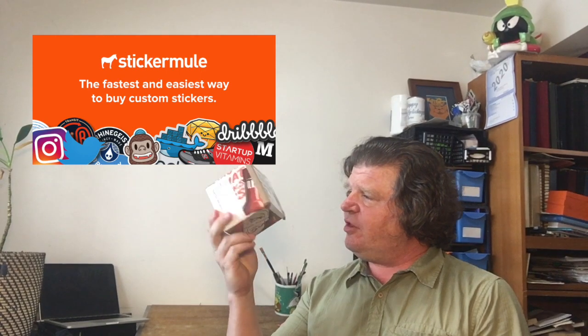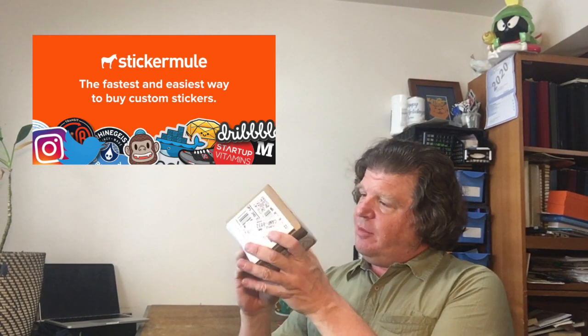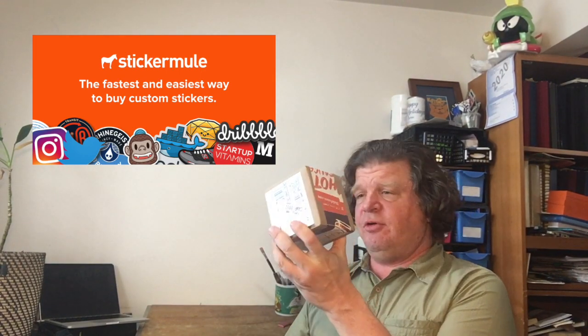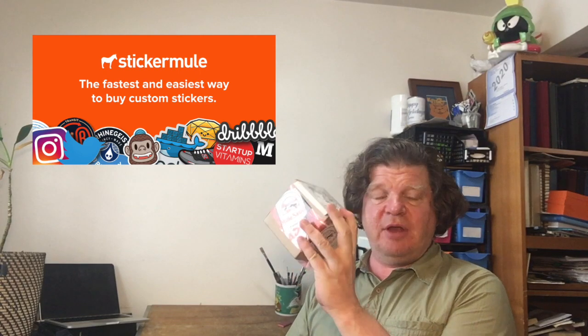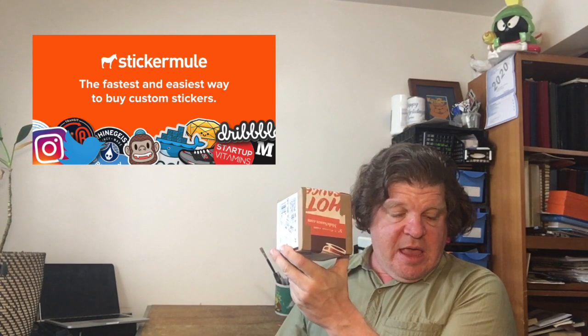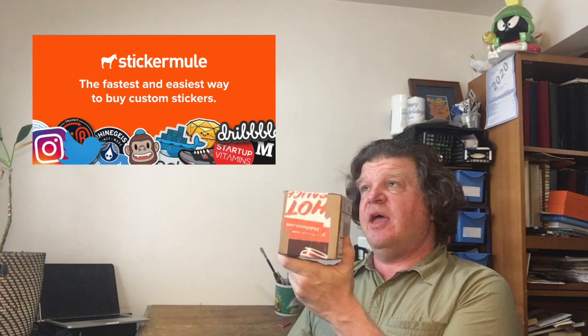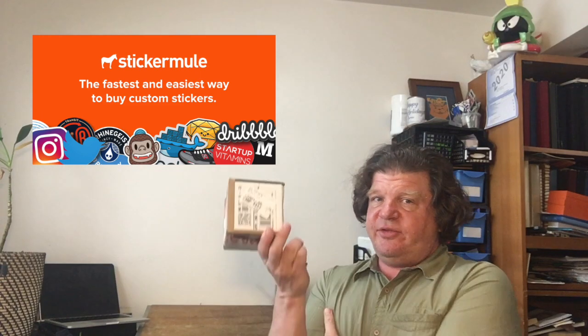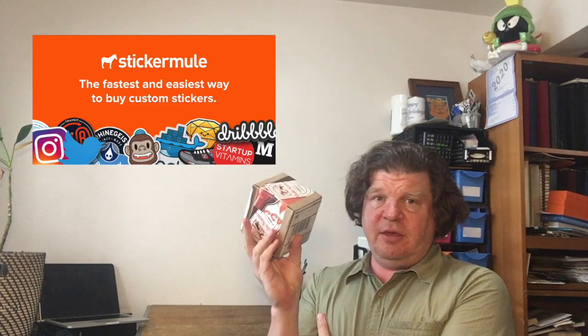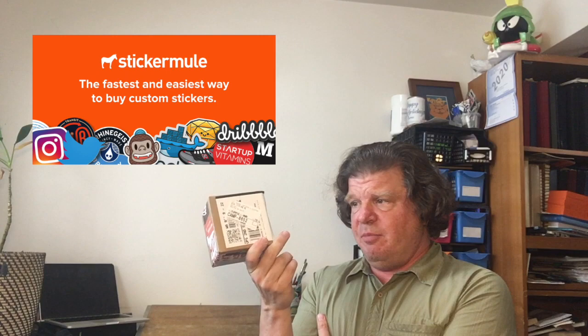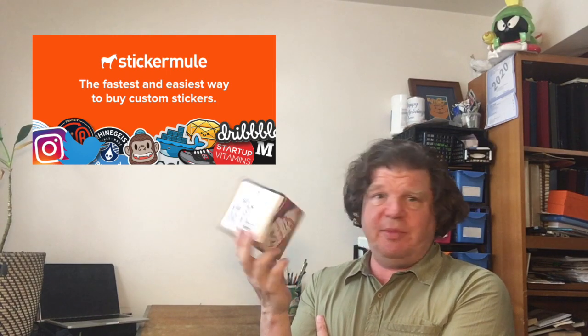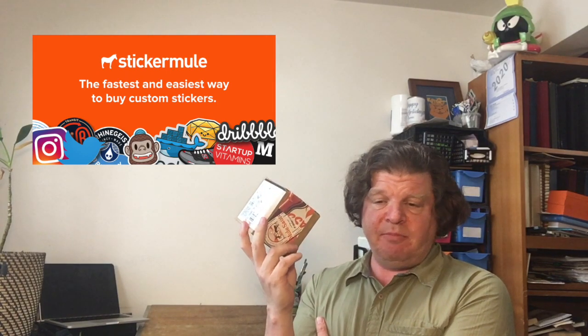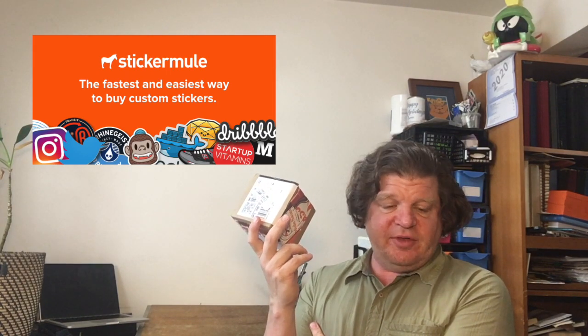It's a company that does print-on-demand stickers, labels, buttons. They also apparently make a good hot sauce. And the reason I chose Sticker Mule is they do a sale about once a week, which many of my friends have told me is a good way of testing concepts for merchandise.